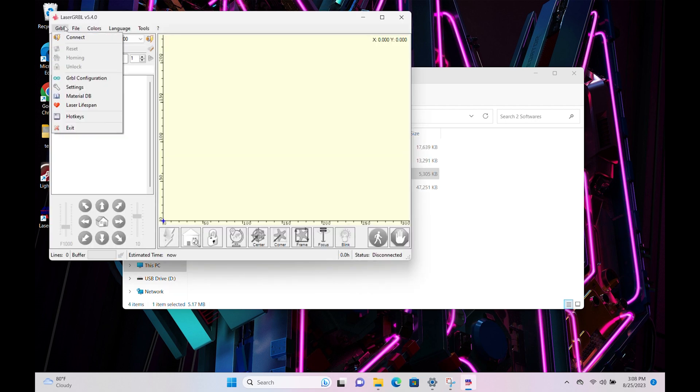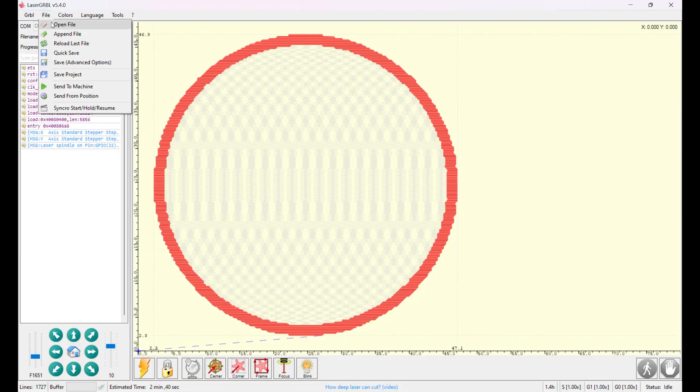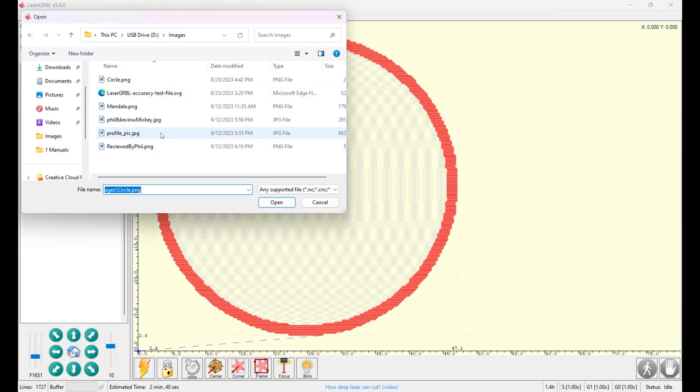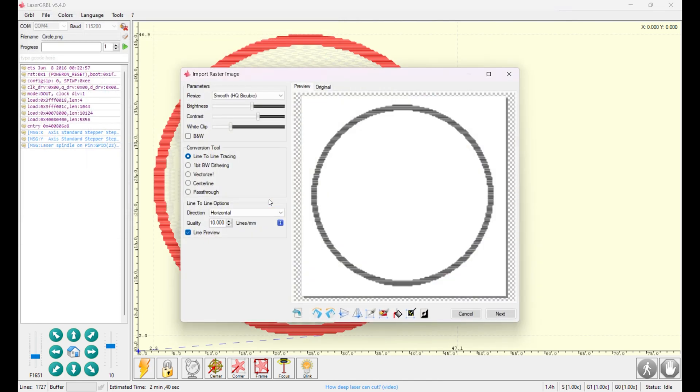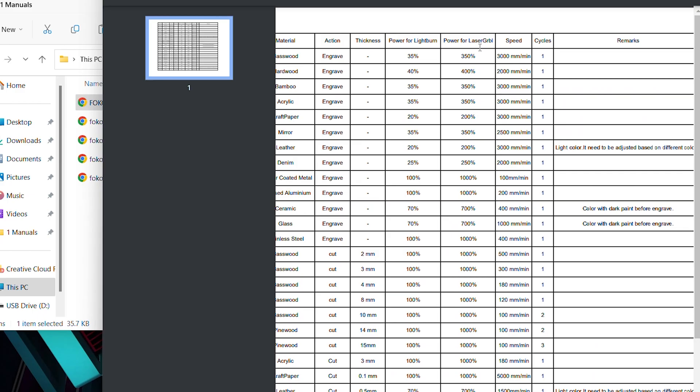I'm not going to go too in-depth with a software tutorial, but basically once the machine is connected, you'll load in an image, for example an SVG, JPEG, or PNG, then you'll set the parameters for speed and power based on the material you're engraving or cutting. Changing the speed will affect the darkness of the engraving, while changing its power adjusts its depth. These values can be found in the materials profile document found in the manuals folder on the SD card.